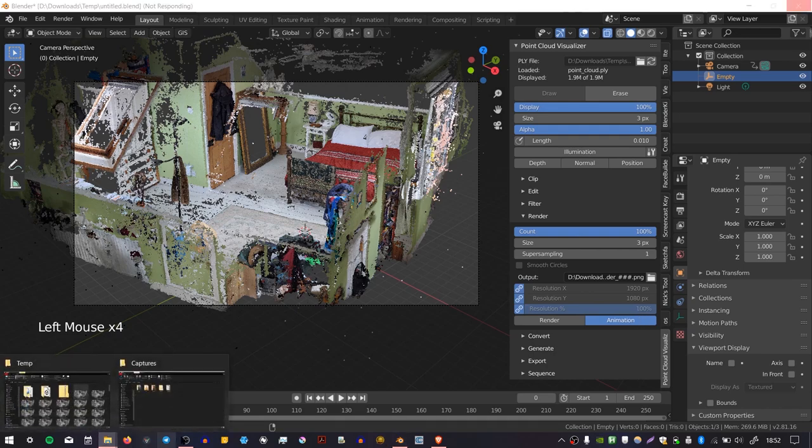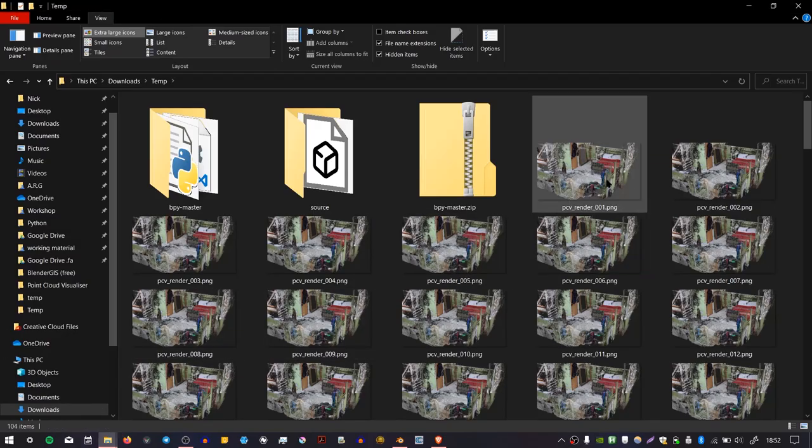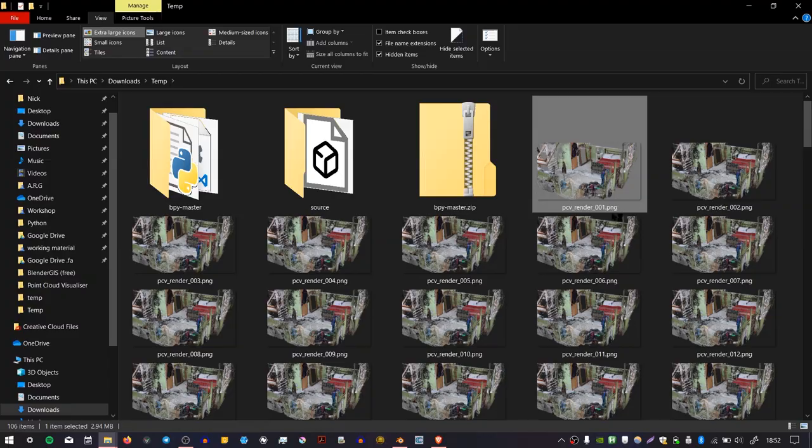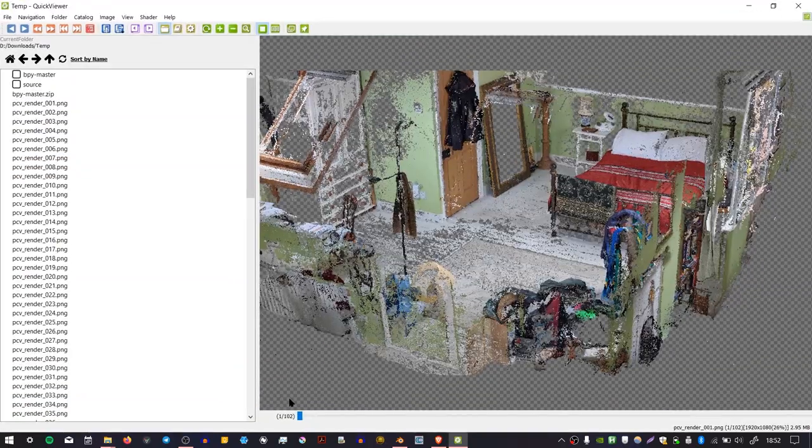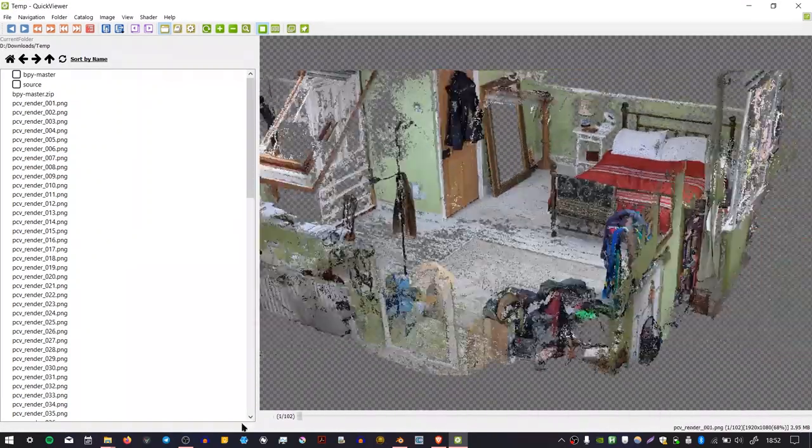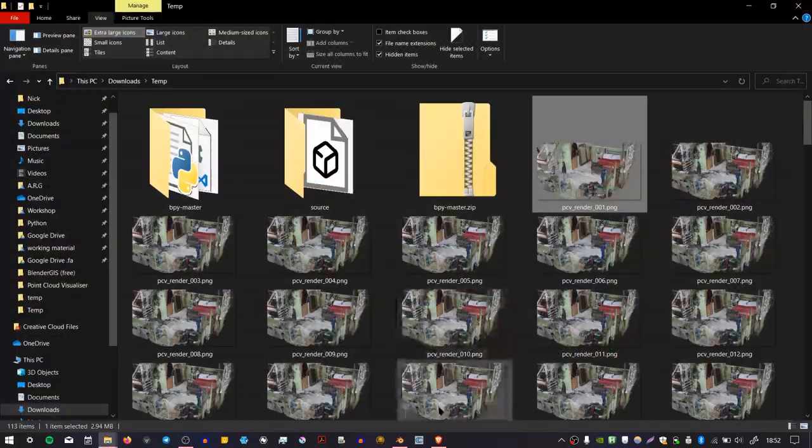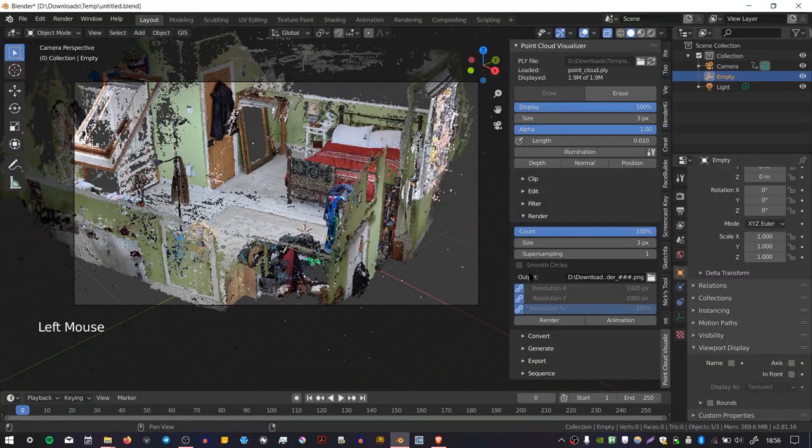But once they're done, you can go over to the place where you saved them, and then you get a frame sequence. And you'll get a frame sequence, which is an animation of your camera move.